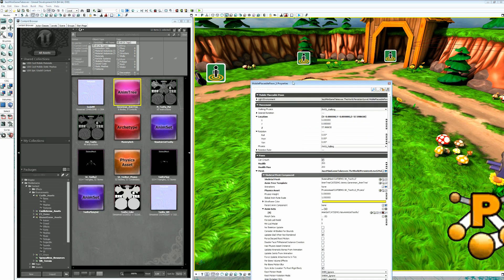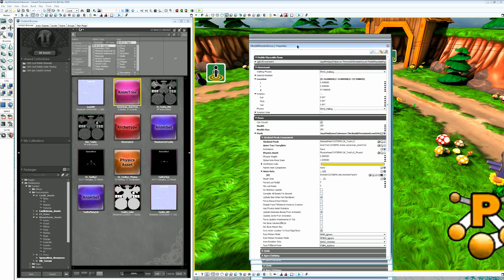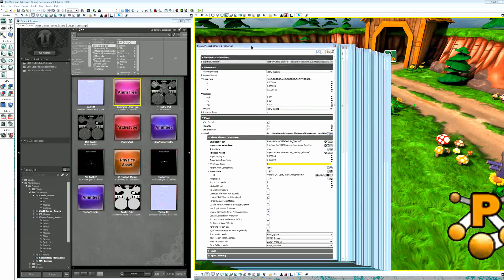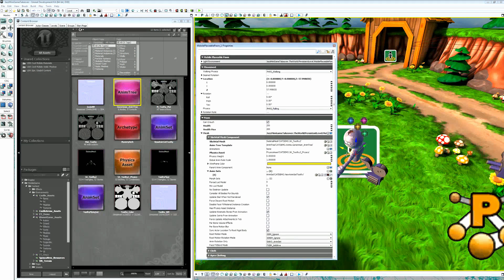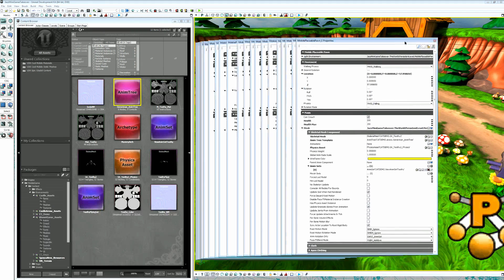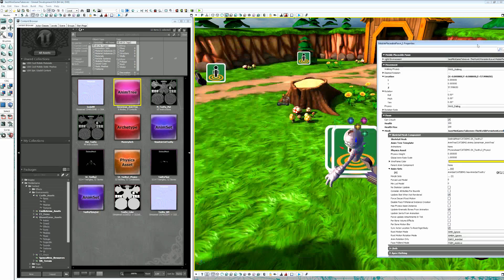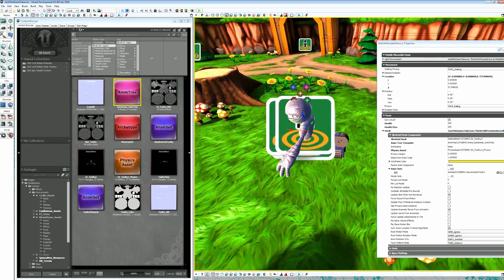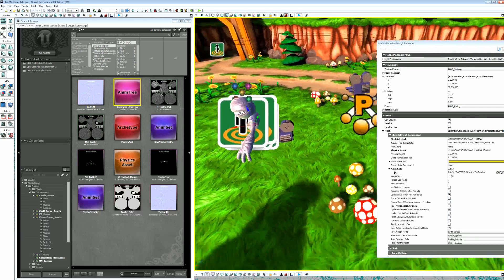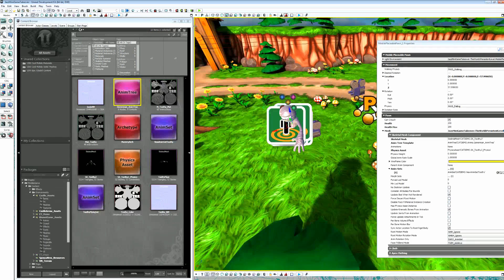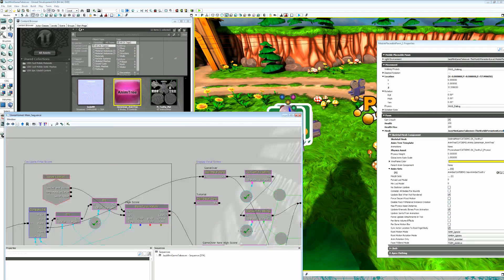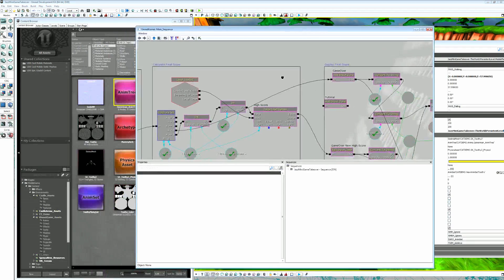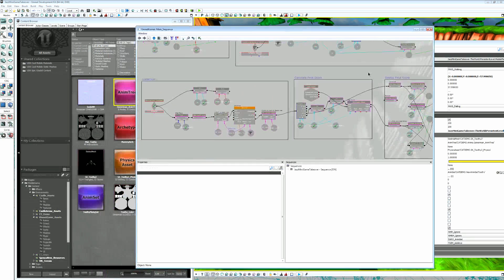Hit F4 to bring up the properties and you'll see that it's a mobile placeable pawn. So all we're going to do in this case is we're just going to replace a few of the assets here so that we can take advantage of all the stuff that they've already set up for you. I'd encourage you to go through and take a look at the setup inside of Kismet for what's going on to actually control Jack. I'm not going to cover that in this video.